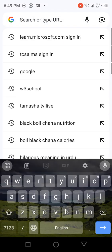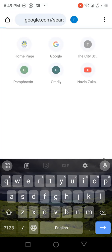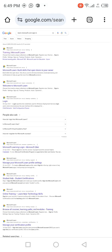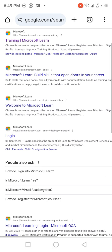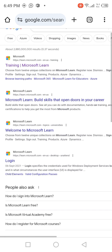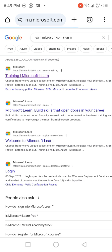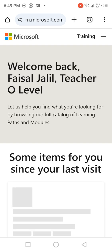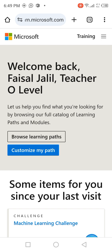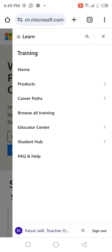In the URL bar, just type learn.microsoft.com. Sign in and enter your official account and password. Click on the first training result for learn.microsoft.com and proceed after signing in.